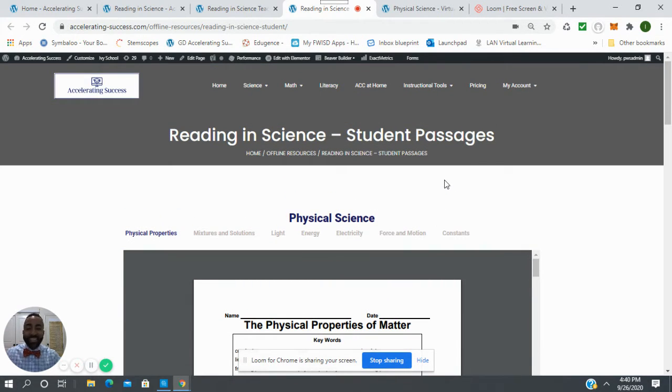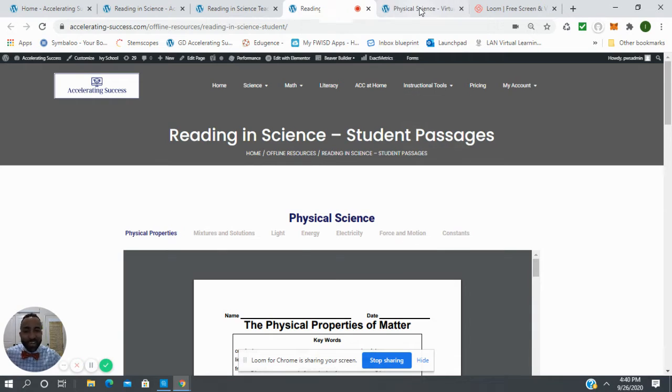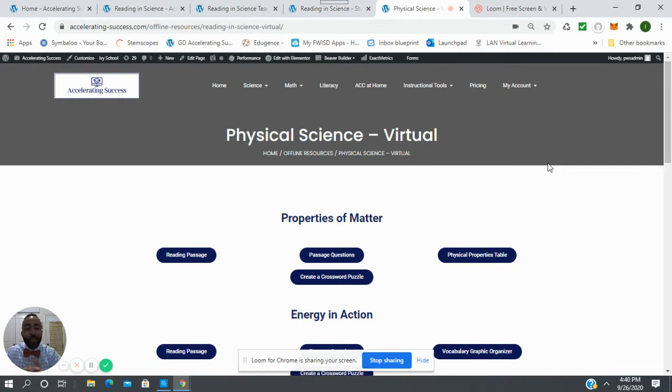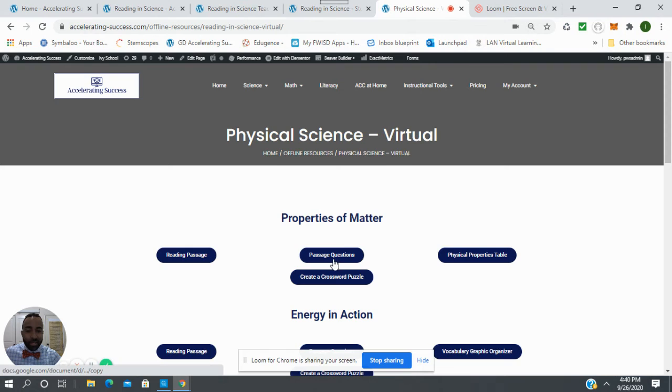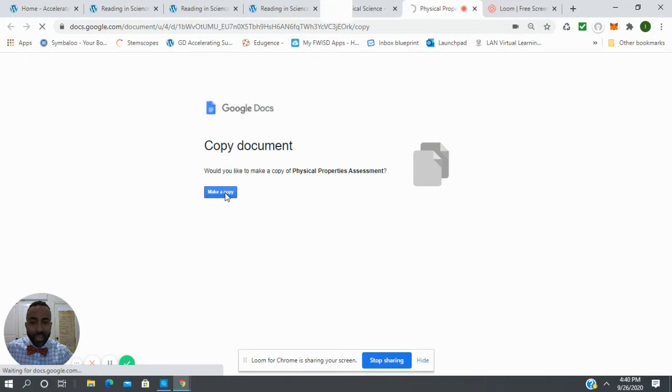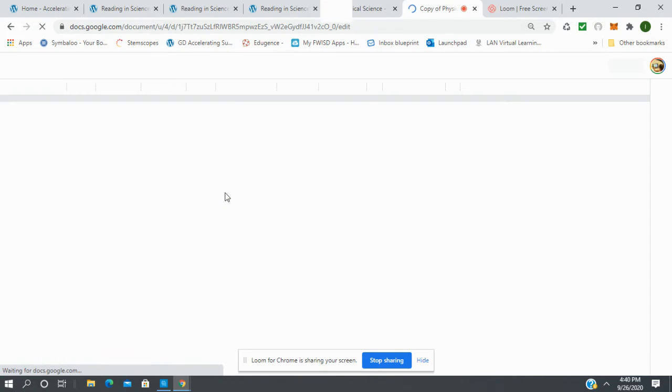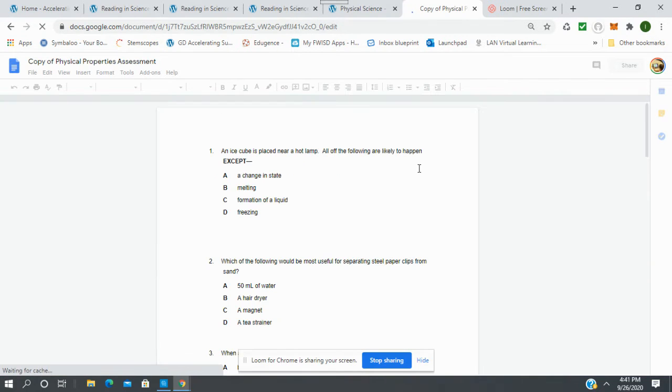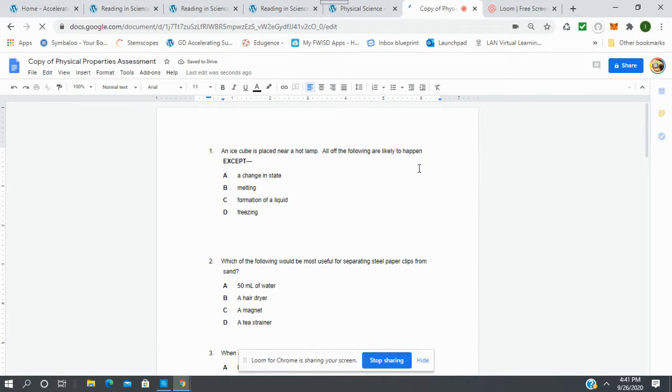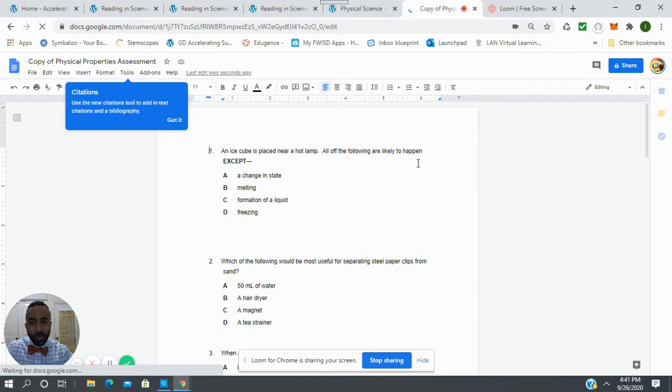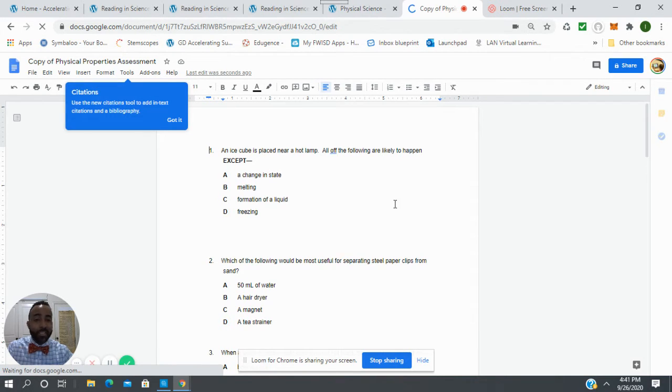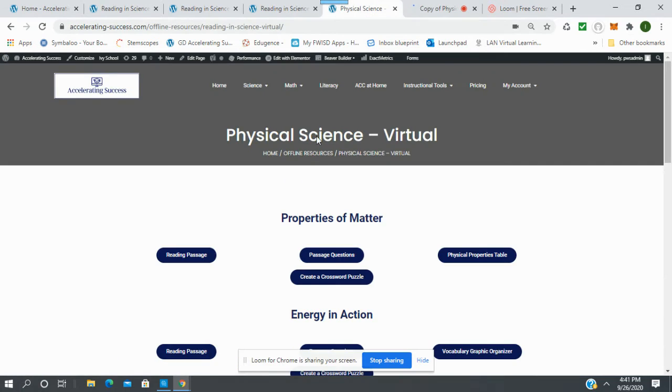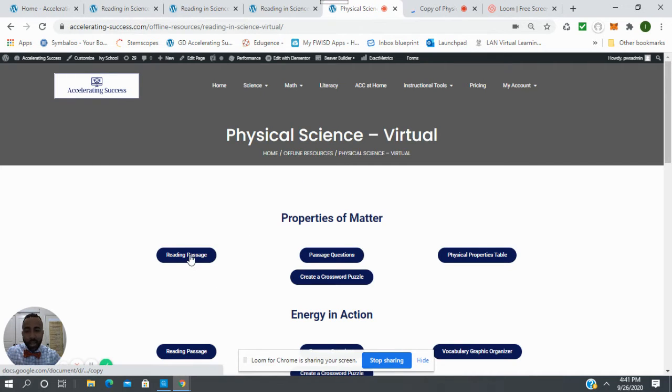But what if we're still in the virtual environment? I'm so glad that you asked. We took all the docs and we made them virtual. So with one click, a child can come here, I can click on this passage, it's going to ask me to make a copy, I'm going to say make a copy, and it's going to copy this to my Google Drive. And now I own these questions. So there's my physical properties questions. If I want to assign this to my children, I can assign it to them.